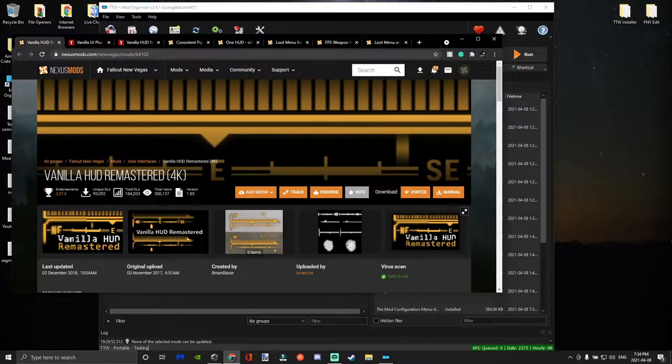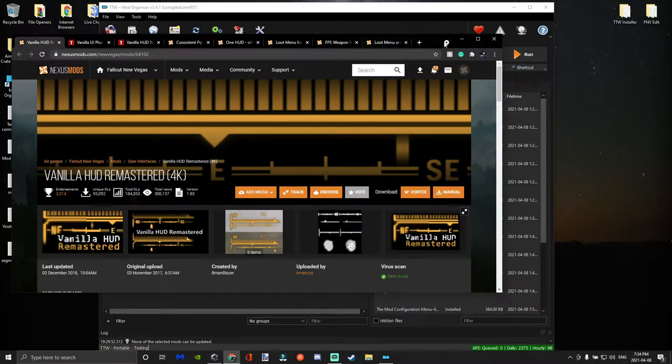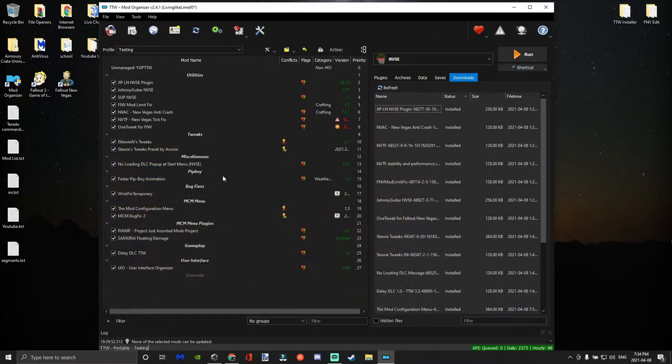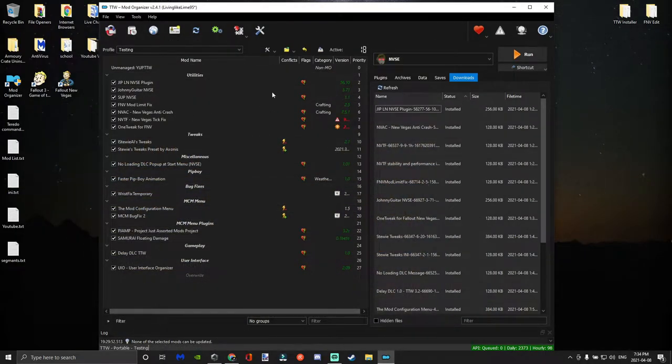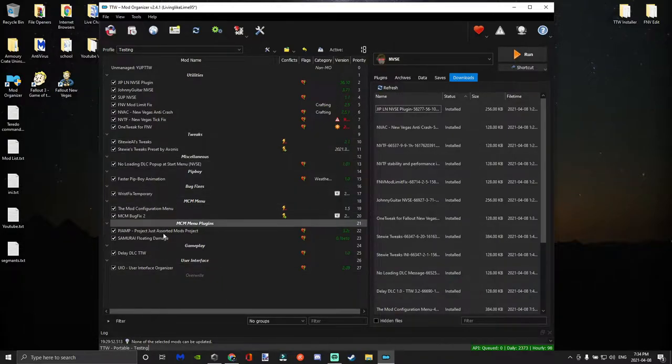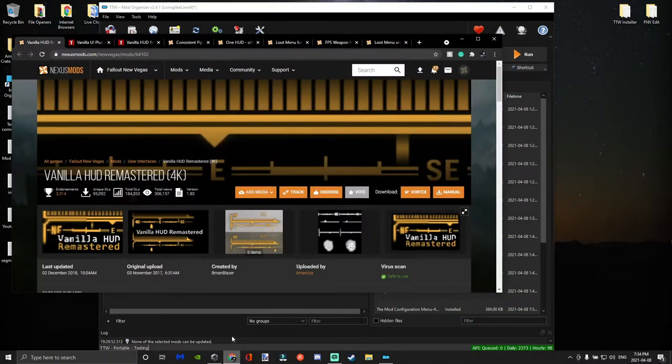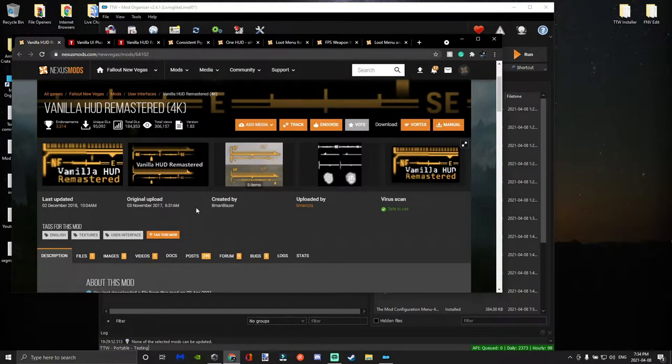Hey what's going on guys, this is going to be my part two of Tale of Two Wastelands modding. We're going to be covering user interface mods in this video. After my last video I did rearrange my mod list a bit, changed the separators and where certain mods sit. You guys can go ahead and copy that if you want.